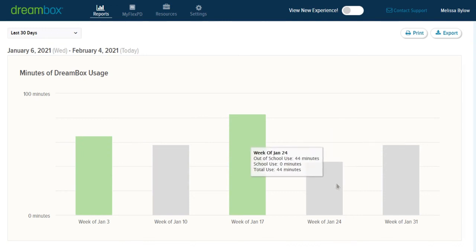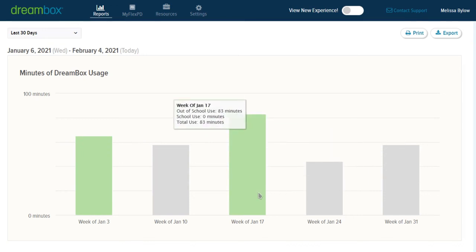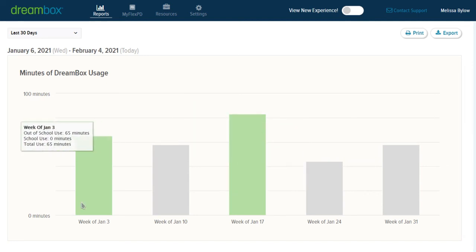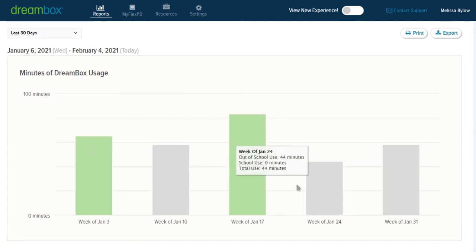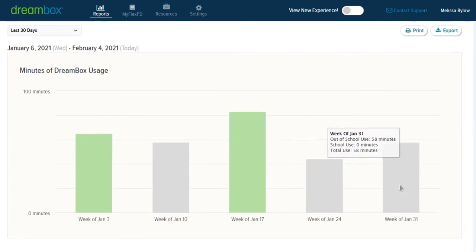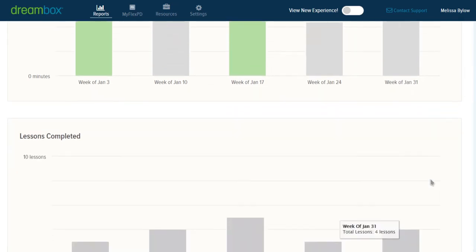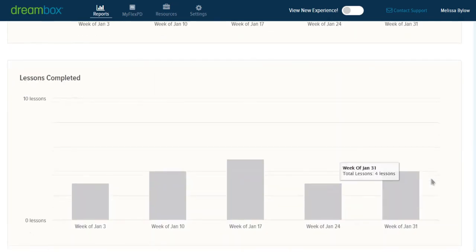If it was school use, there would be a darker color bar with the lighter color bar here. So again, a good way for you to see when and where is the child accessing DreamBox. And further down, you can see how many lessons they're completing as they're logged in.